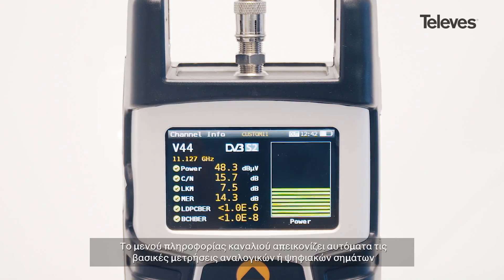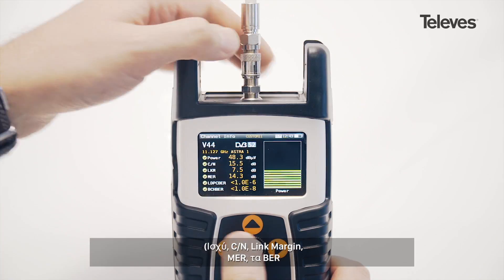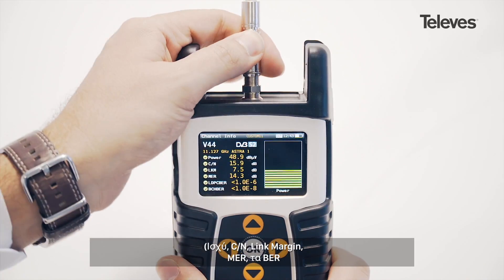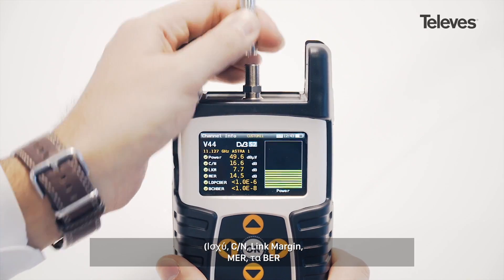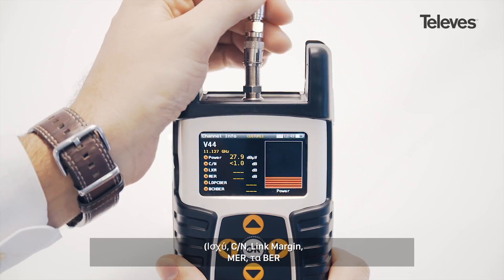The channel information screen will automatically show the essential digital or analog measurements: power or level, carrier noise, MER, CBER, VBER, link margin, and V-to-A.